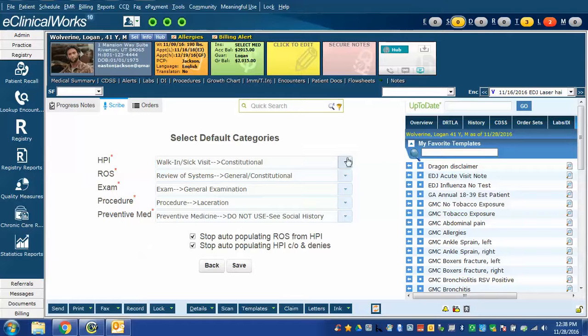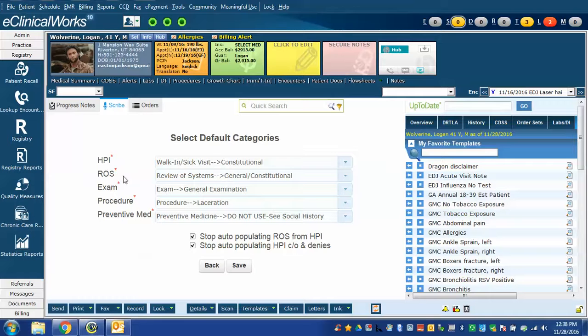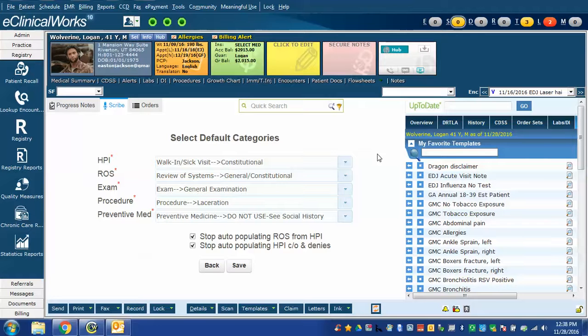This is where you could also change your default template used for the different sections in case you decide that the one you initially chose is not the one that you ended up wanting to use. In future videos we're going to talk more about some of the specific Scribe commands.